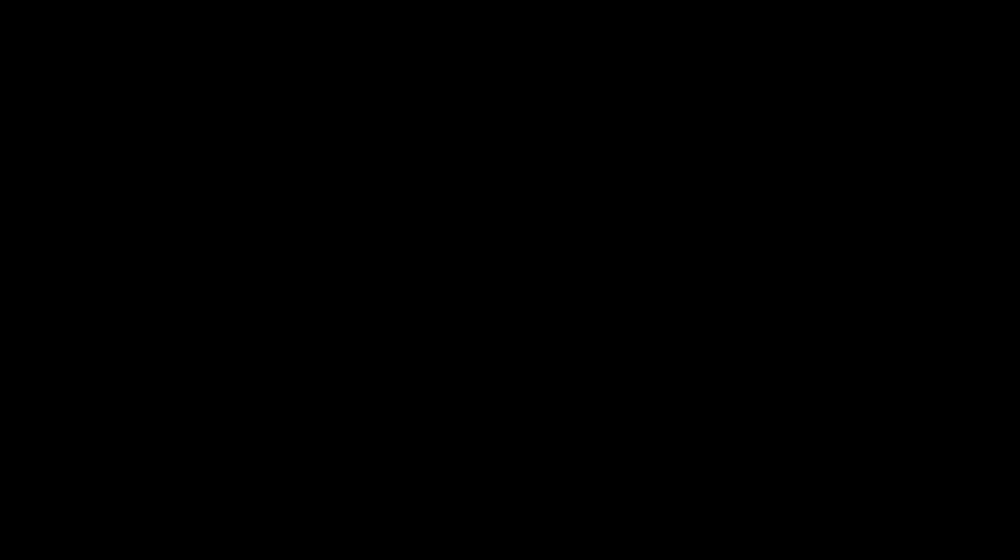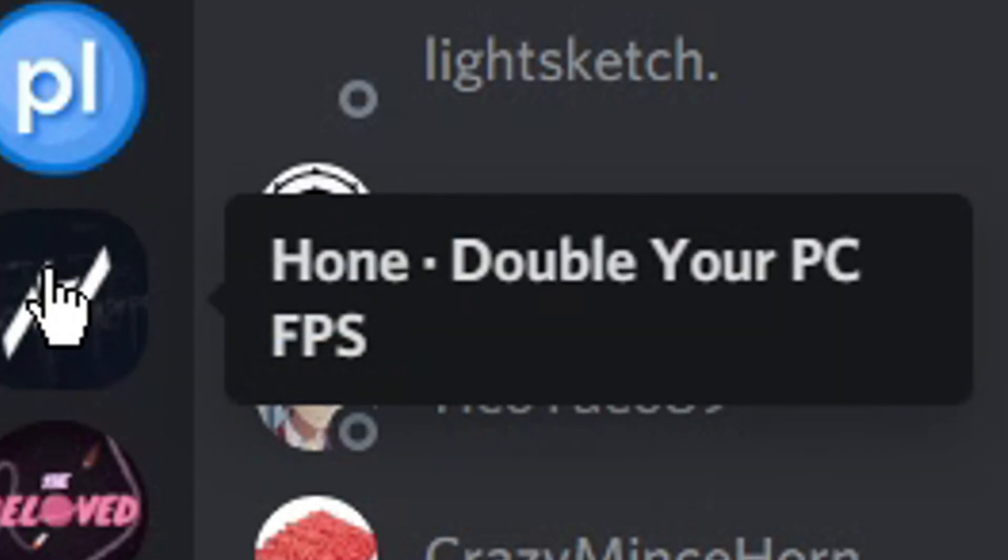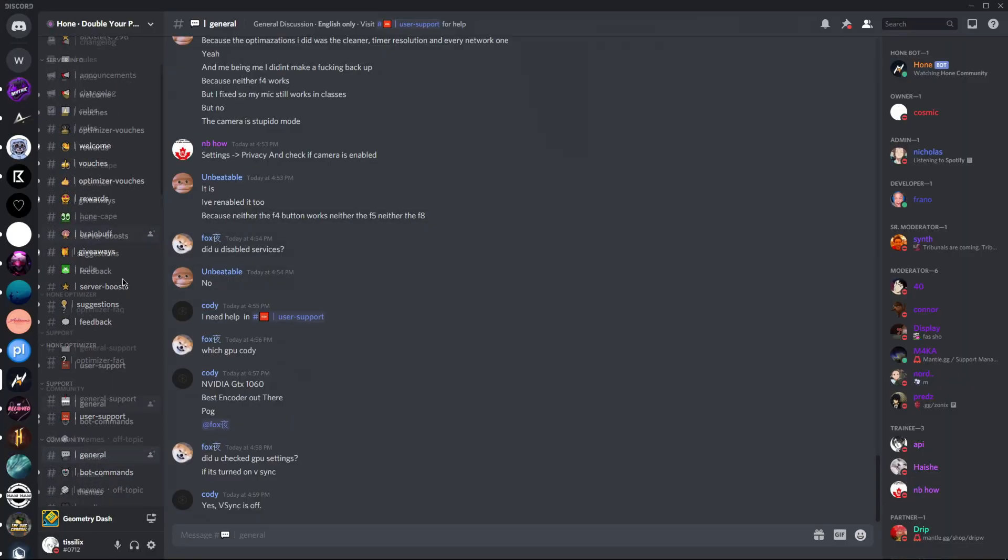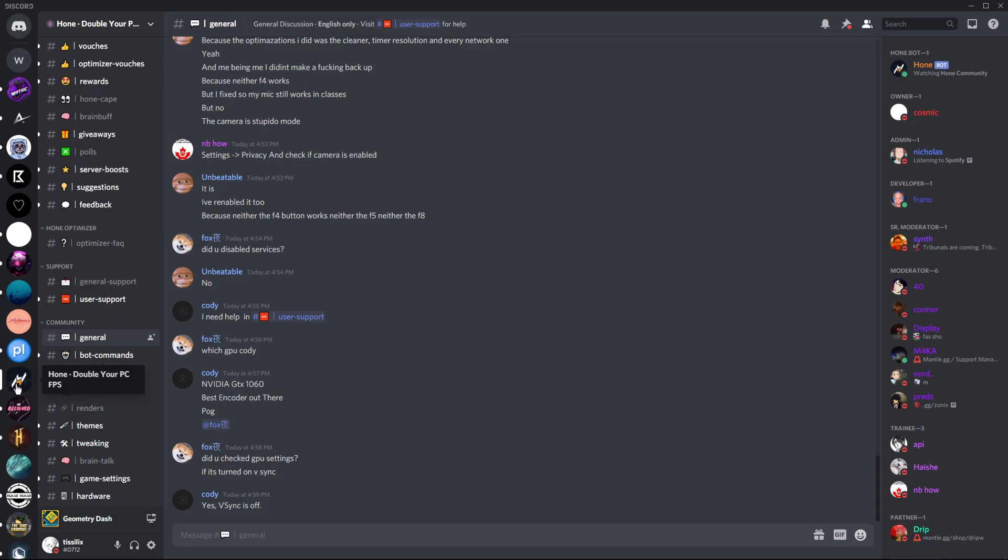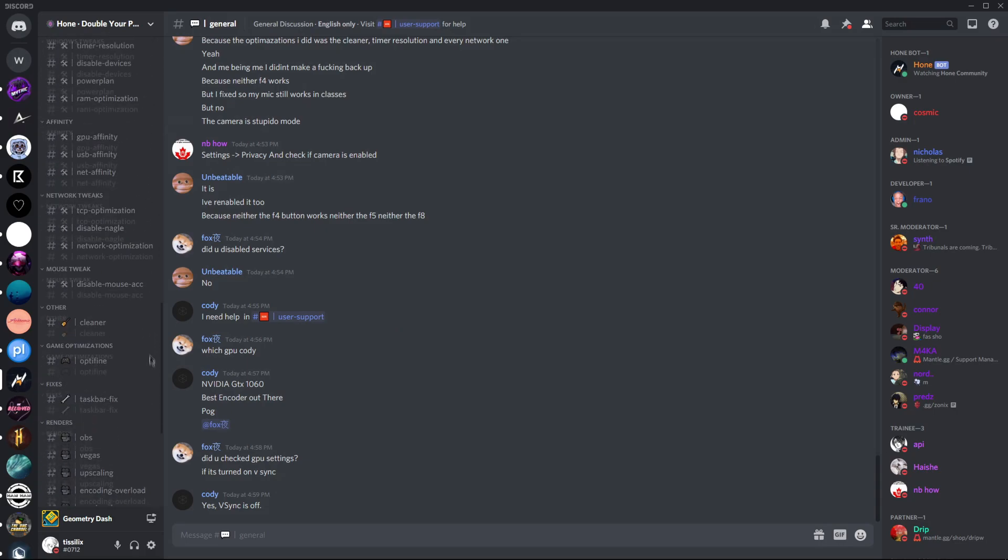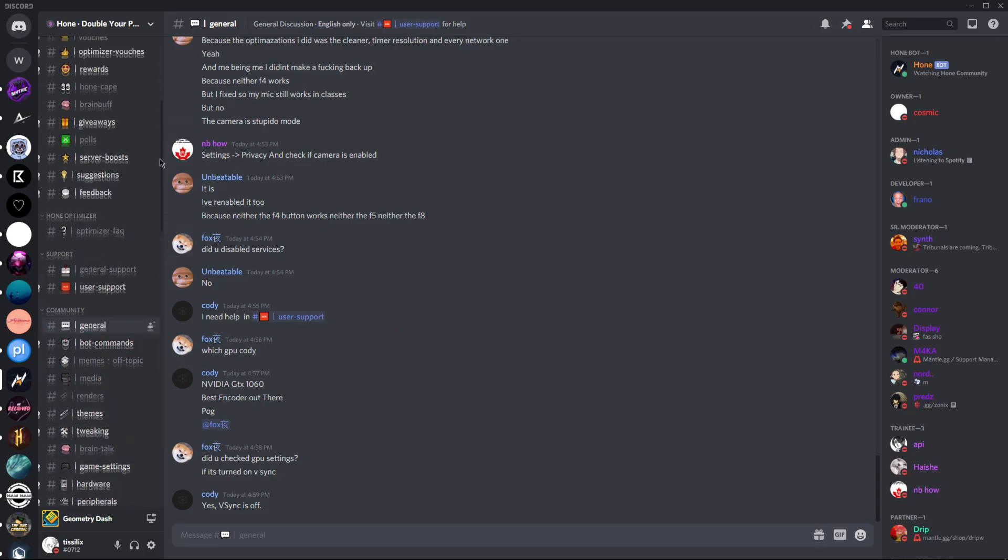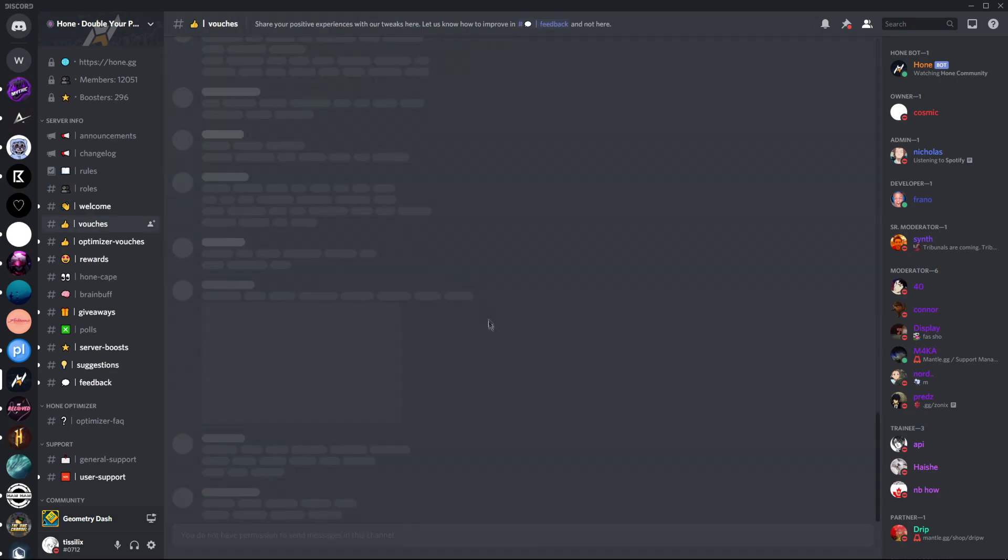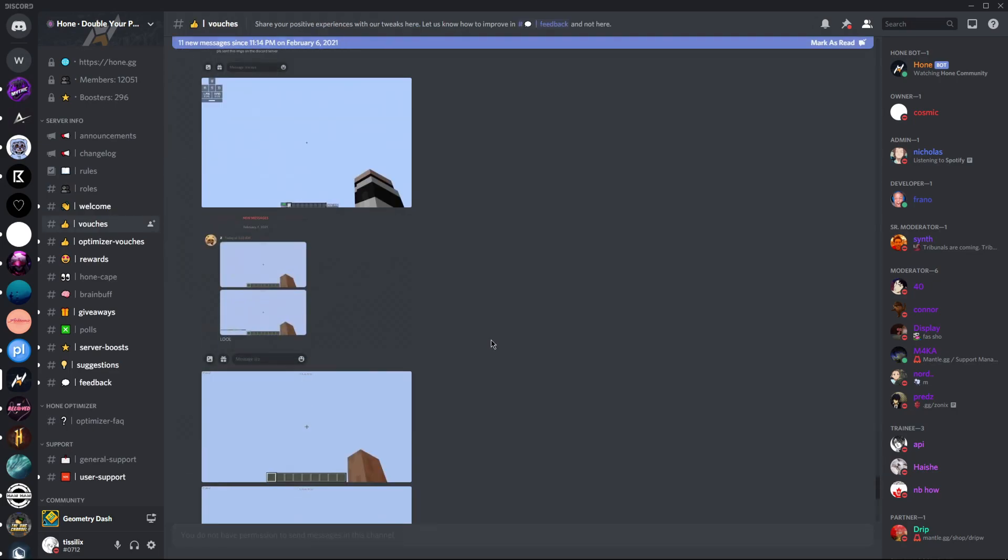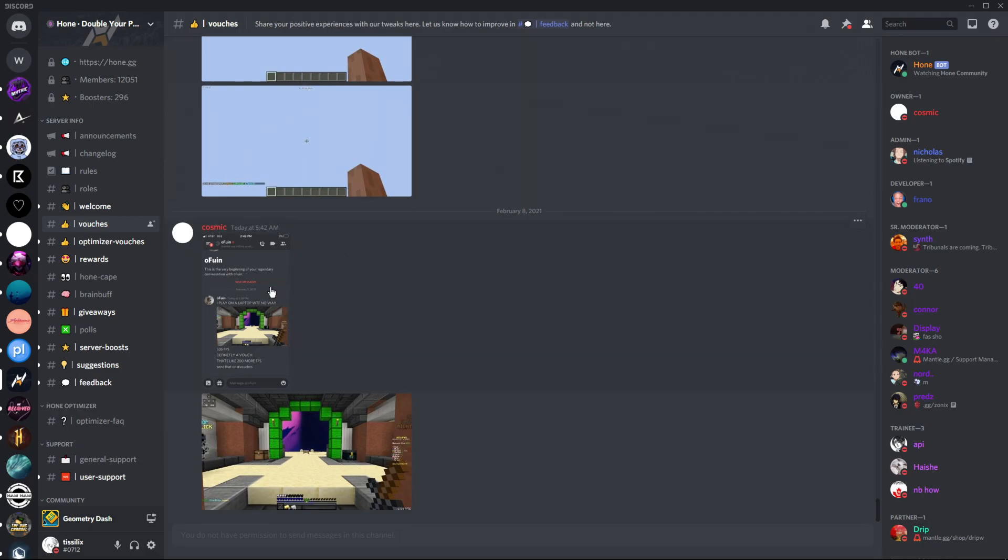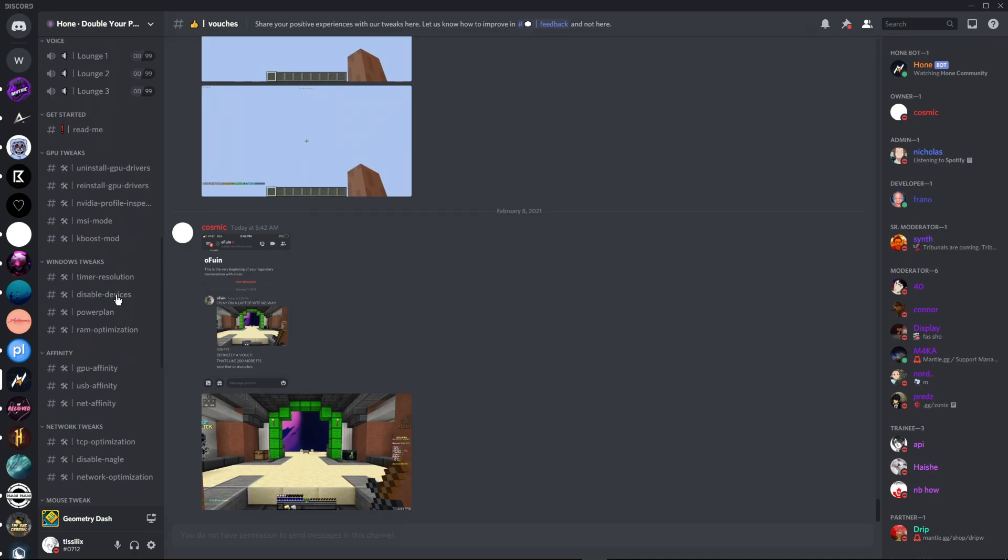Which is why there is this bat file on a Discord server that I really like called Hone. Hone can be used for a wide range of variety of things. It is mostly used to double your PC FPS, which is really useful if you want to record at high FPS. These are really cheap optimizations, and you can even go to vouchers and see everything that's happening there.